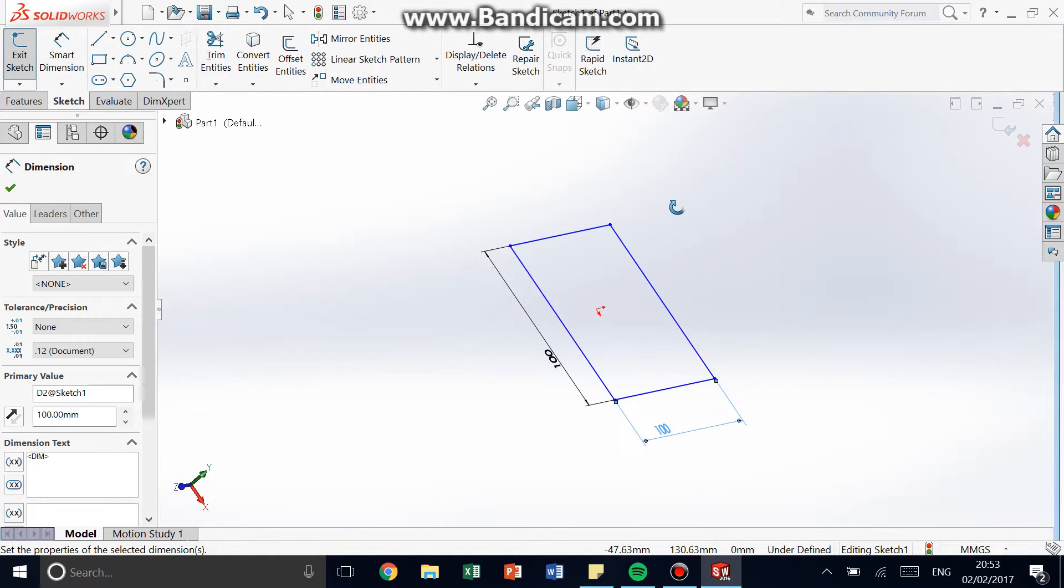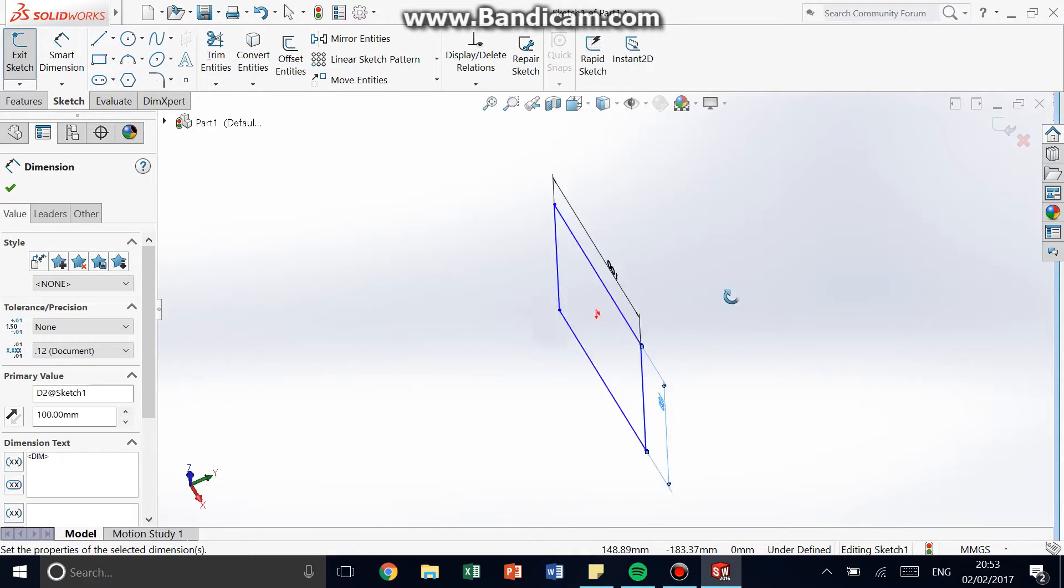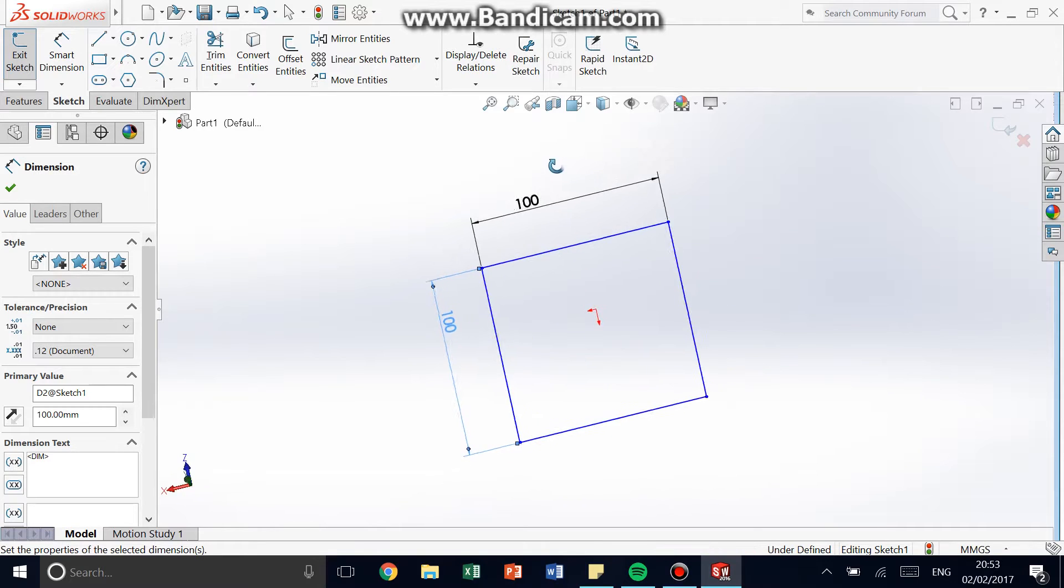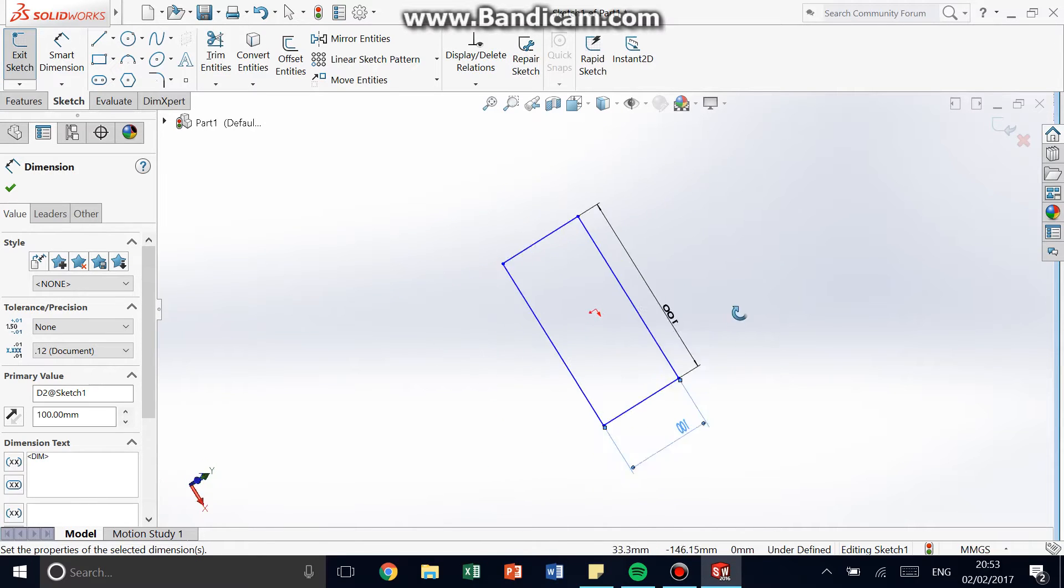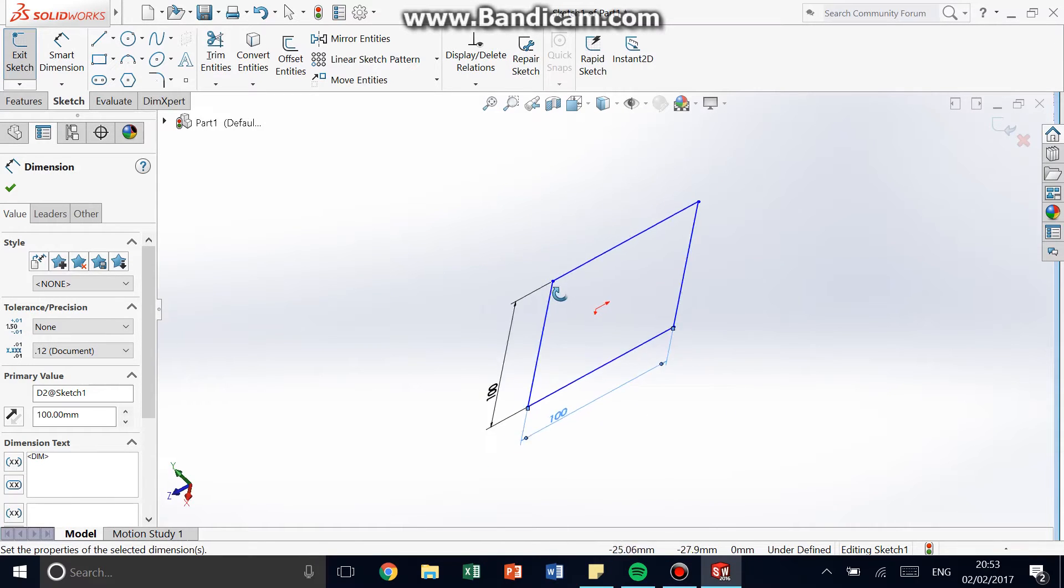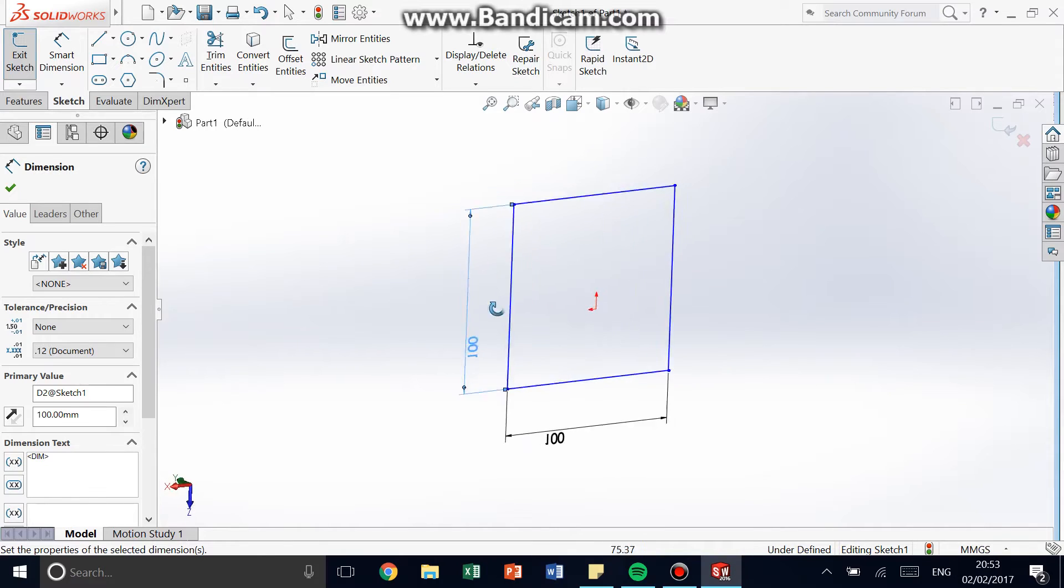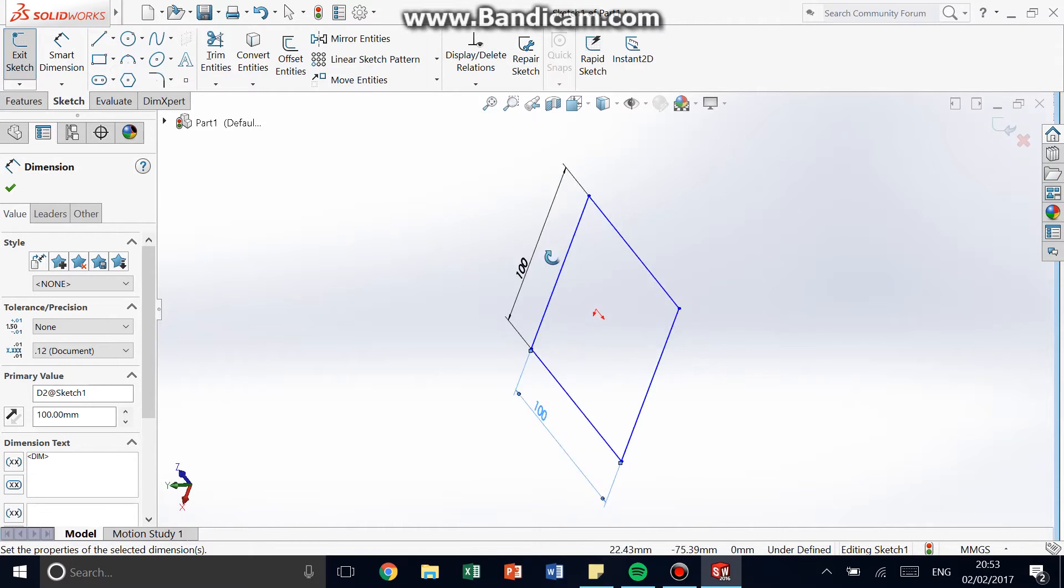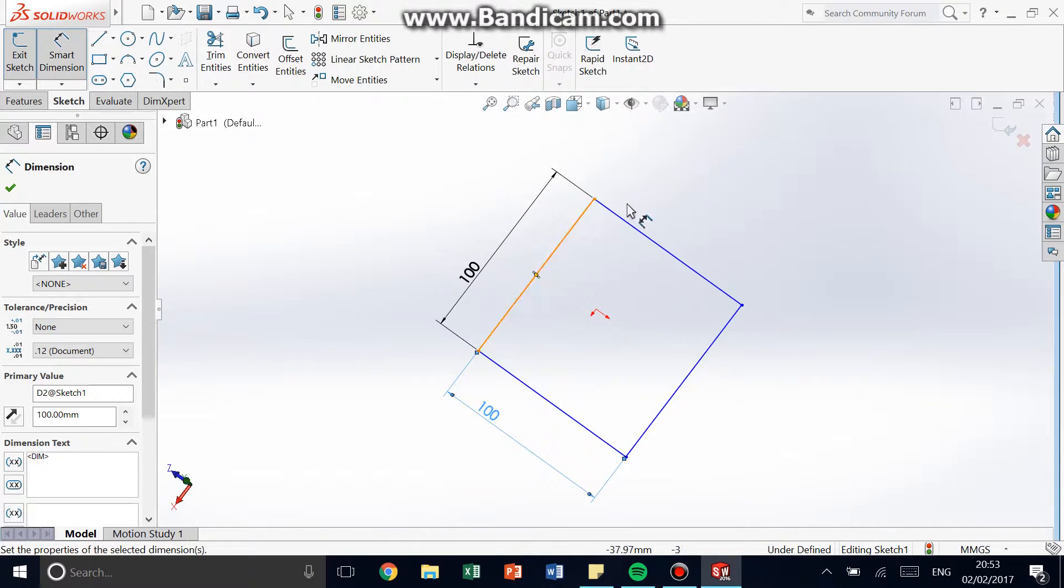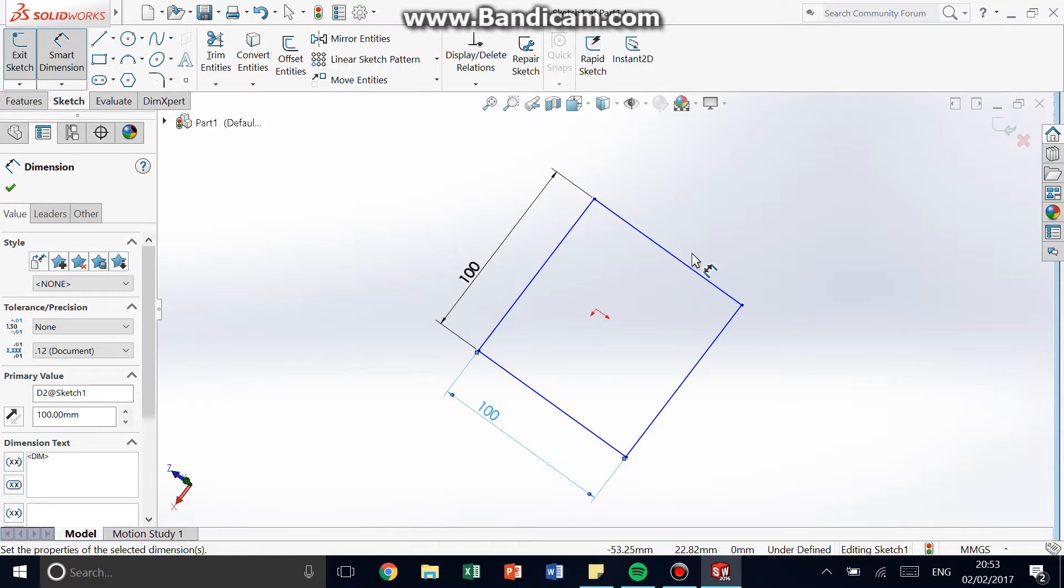You can hold down the mouse, middle click button, and then drag your cursor around the screen, and you're able to rotate the sketch. Okay, so the next part is I want to make it into a cube. What do I do now?